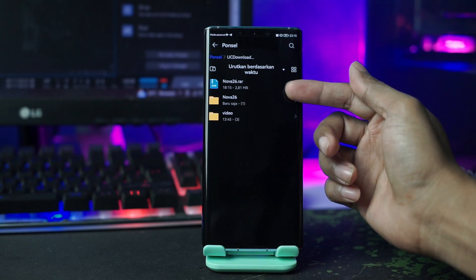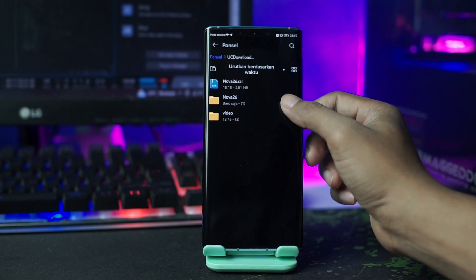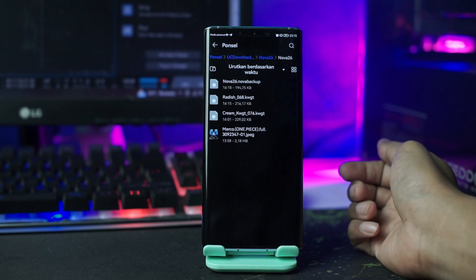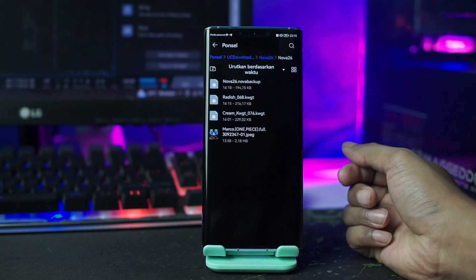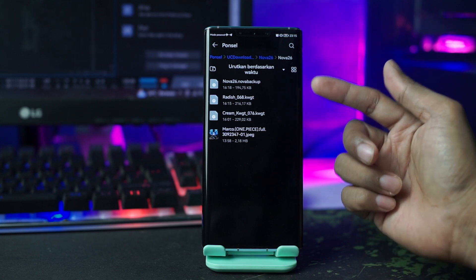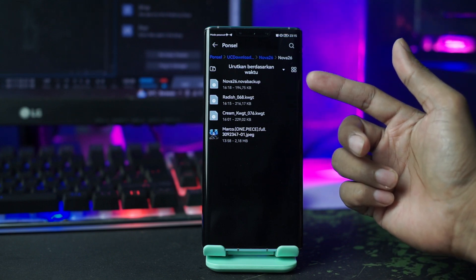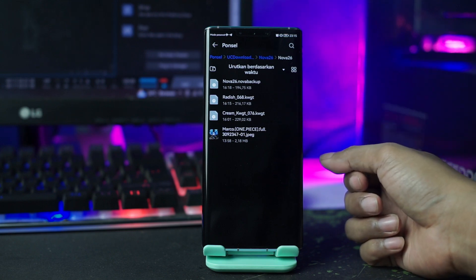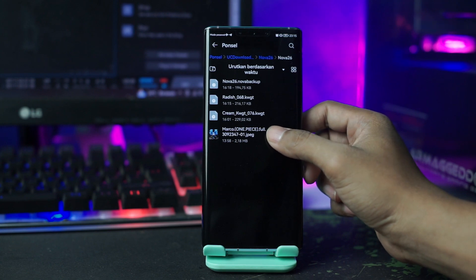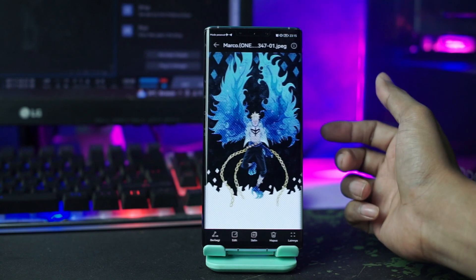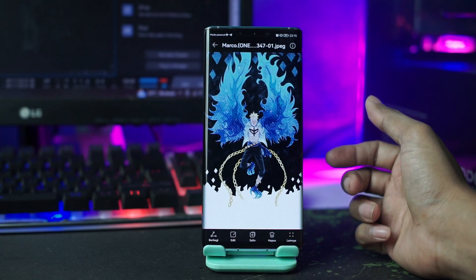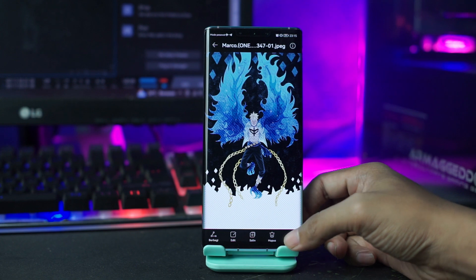Kalian langsung saja buka folder bahan yang barusan kalian ekstrak. Di sini nama folder bahannya yaitu Nova 26. Di dalam folder Nova 26 nanti akan ada wallpaper, backup setup, dan widget-nya. Lalu selanjutnya kalian buka pada bagian wallpaper-nya dan kalian jadikan sebagai wallpaper kalian.